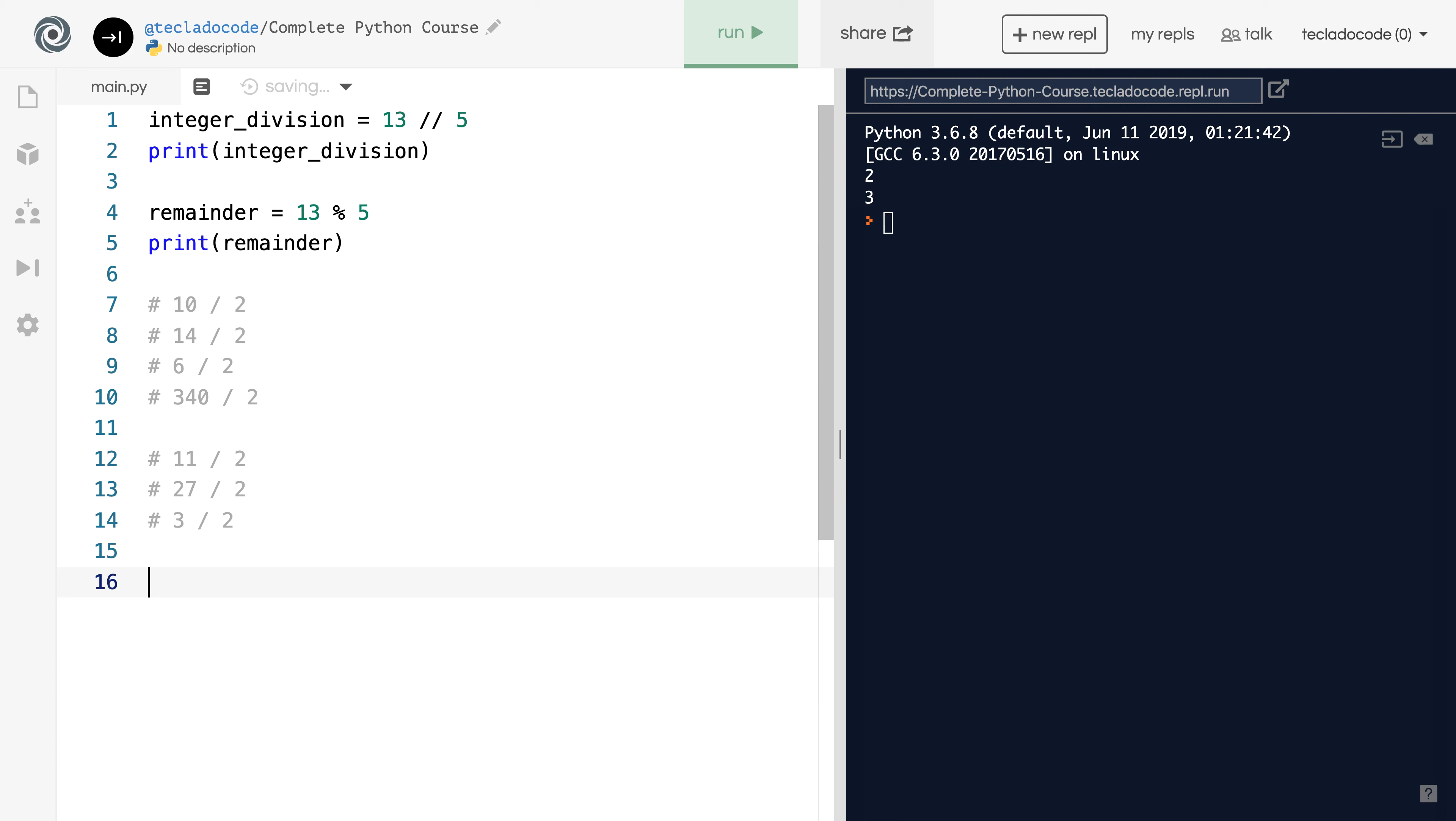So again, for every even number, the remainder when divided by 2 is always 0. And for every odd number, the remainder when divided by 2 is always 1. So we can use this knowledge to check whether any arbitrary number is odd or even.